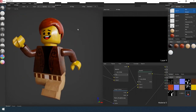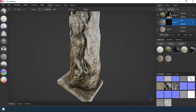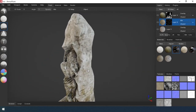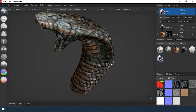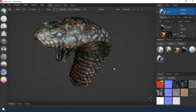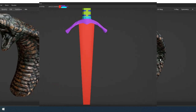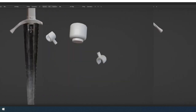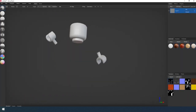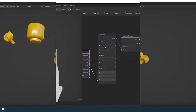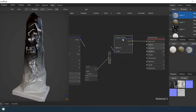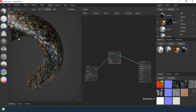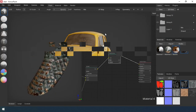Hello everyone! We have already considered many options for creating masks for materials: ID mask in a lesson with a S.O.D., object mask in the lesson with LEGO, gradient mask in the lesson with a Statue, and mask based on baking maps in a lesson with a Cobra.